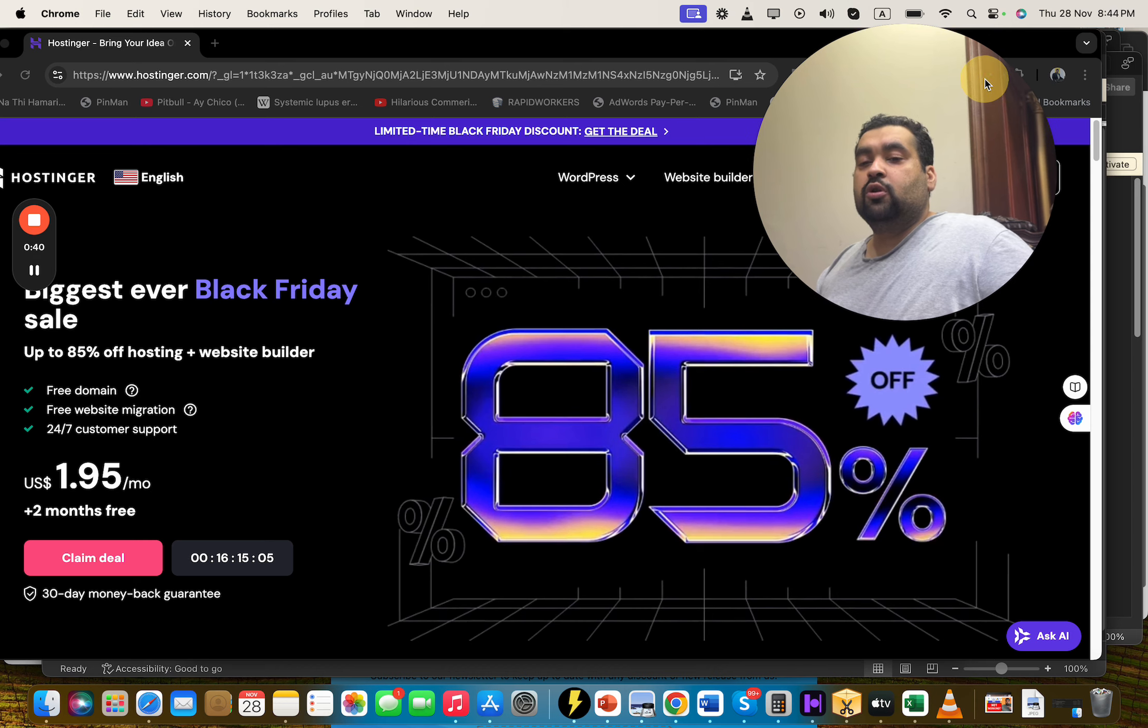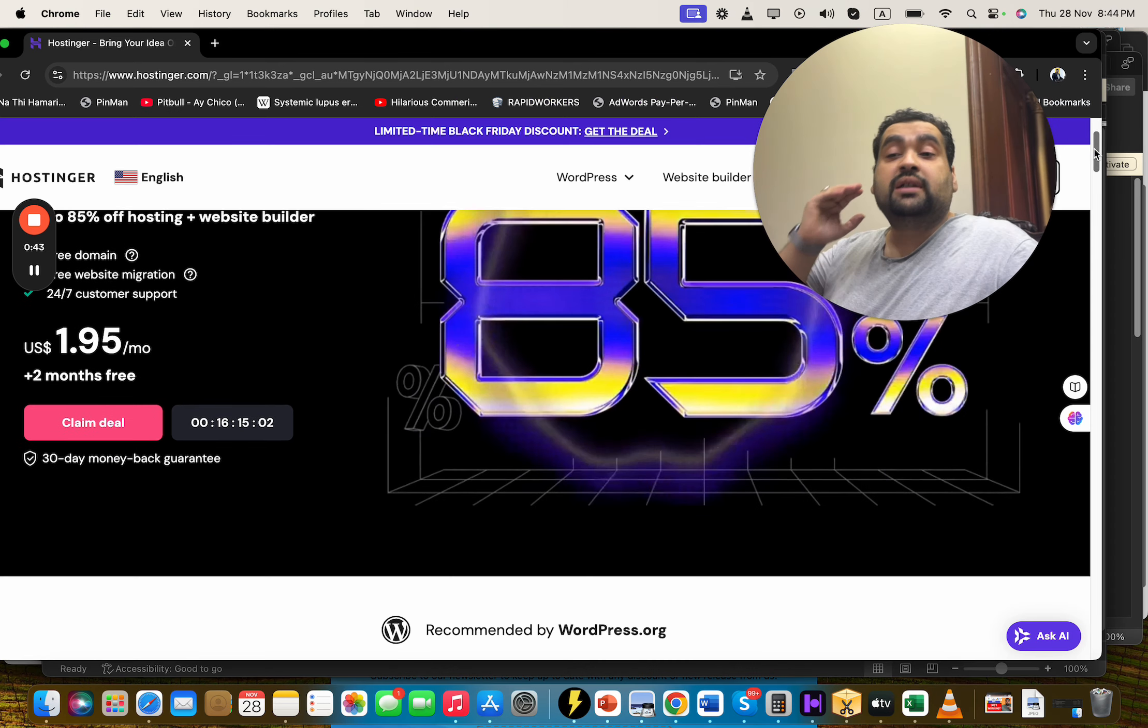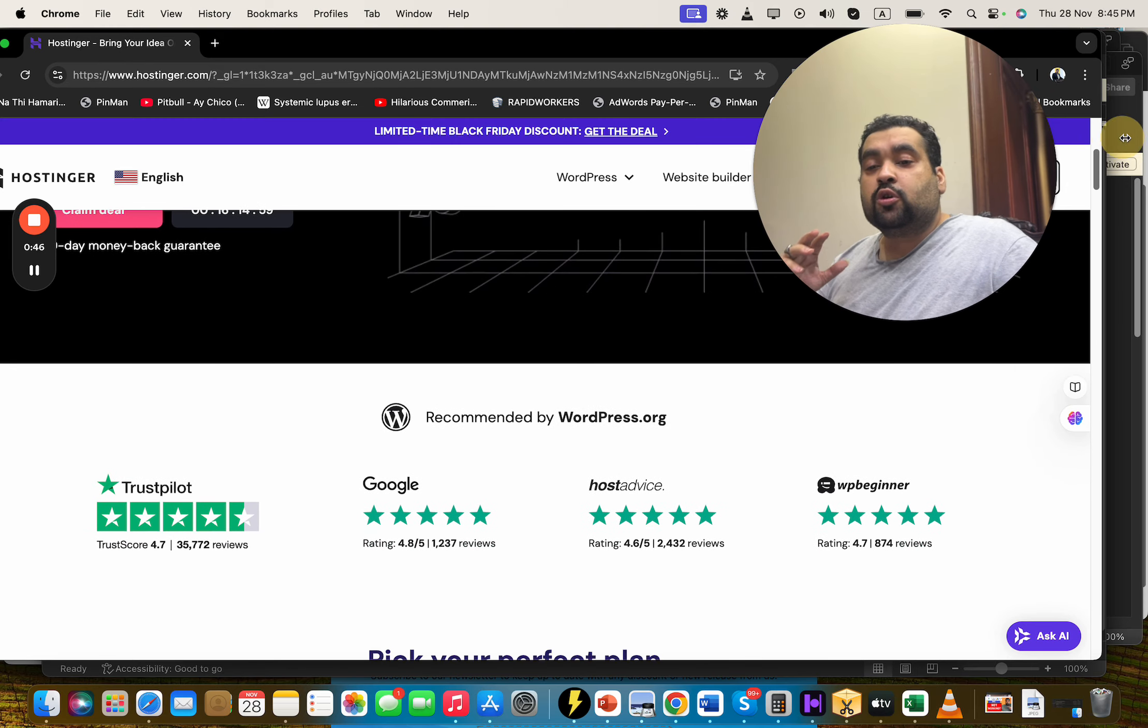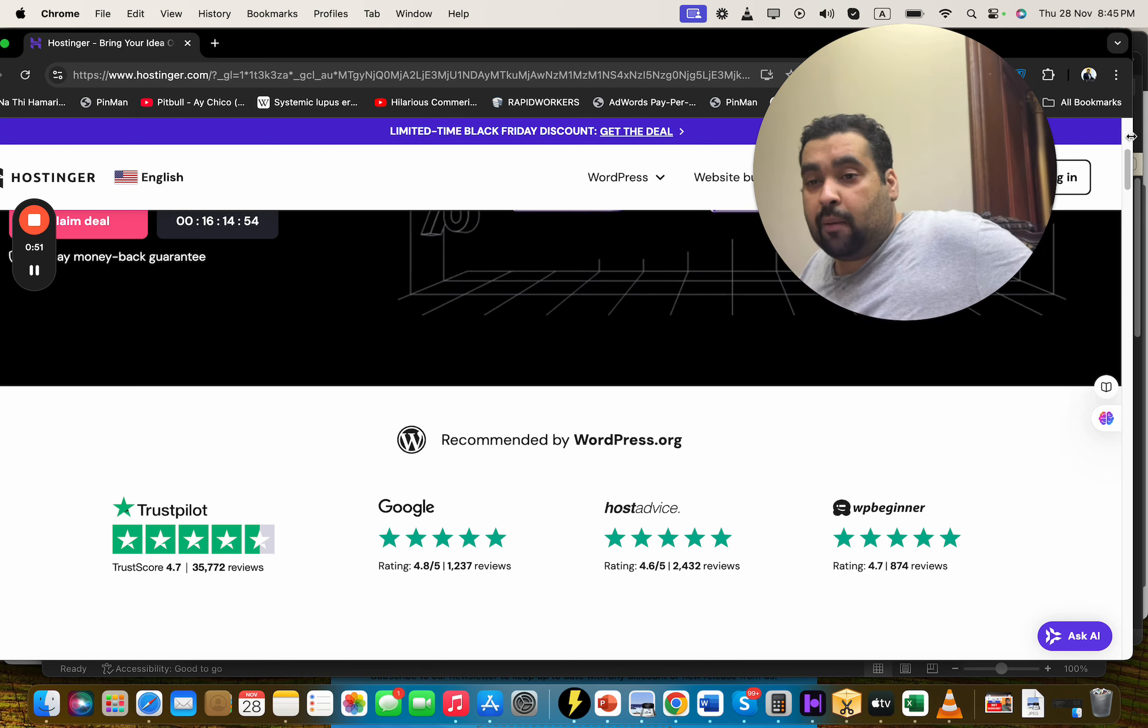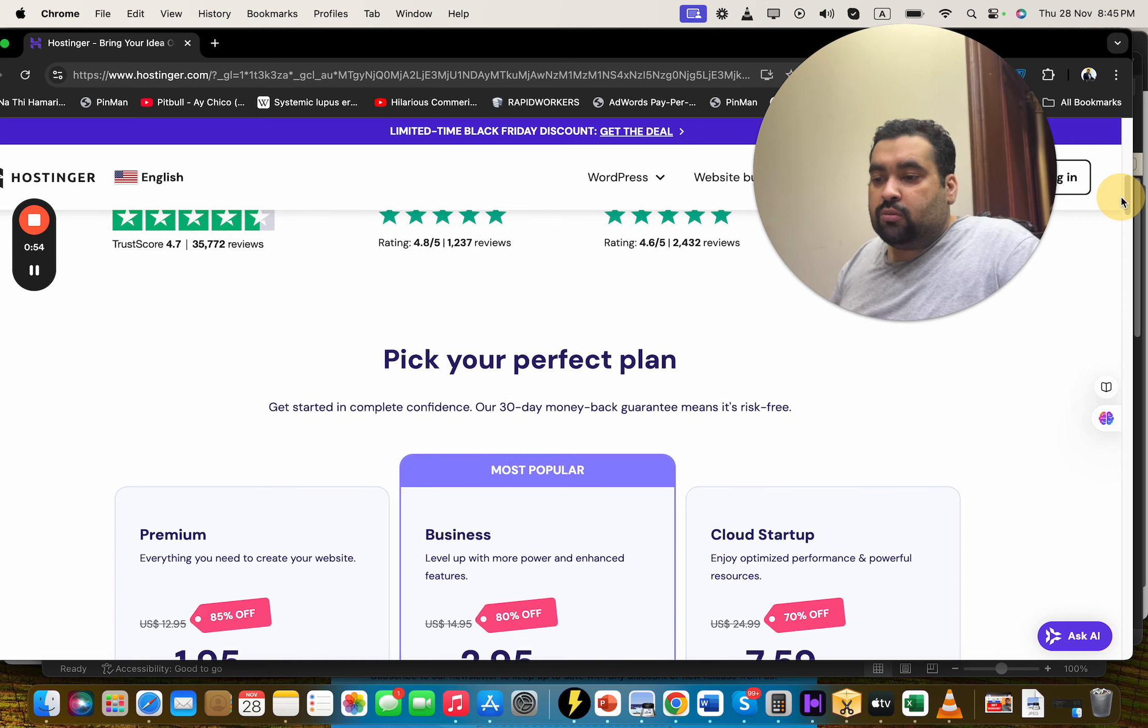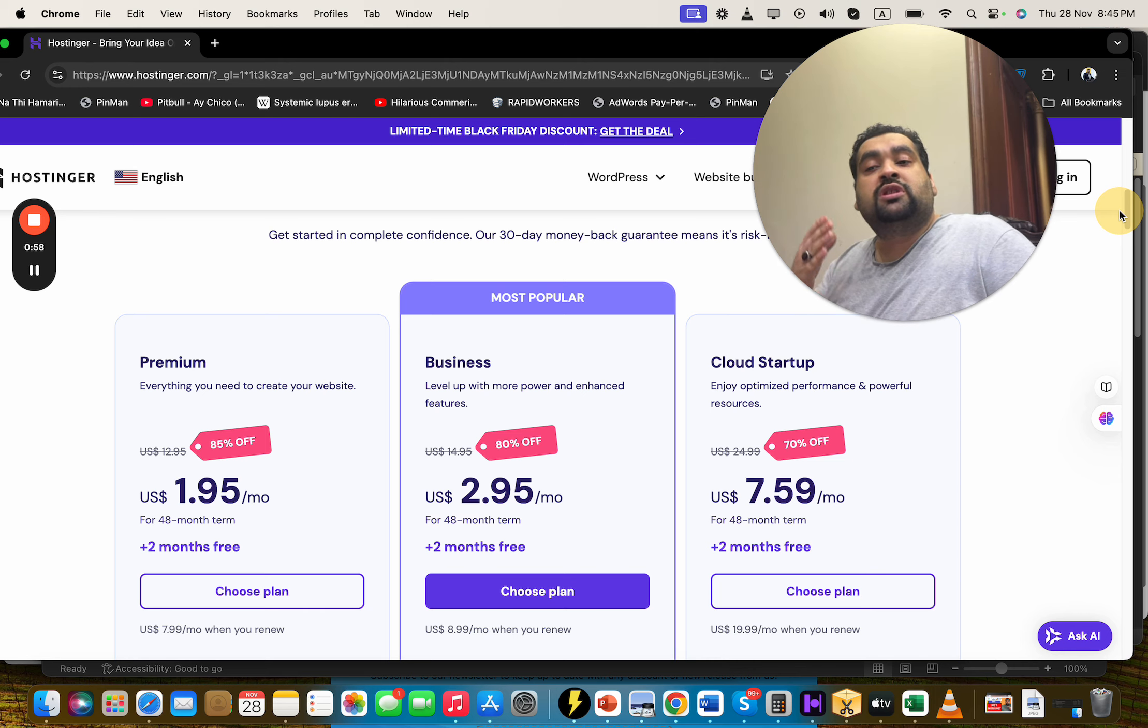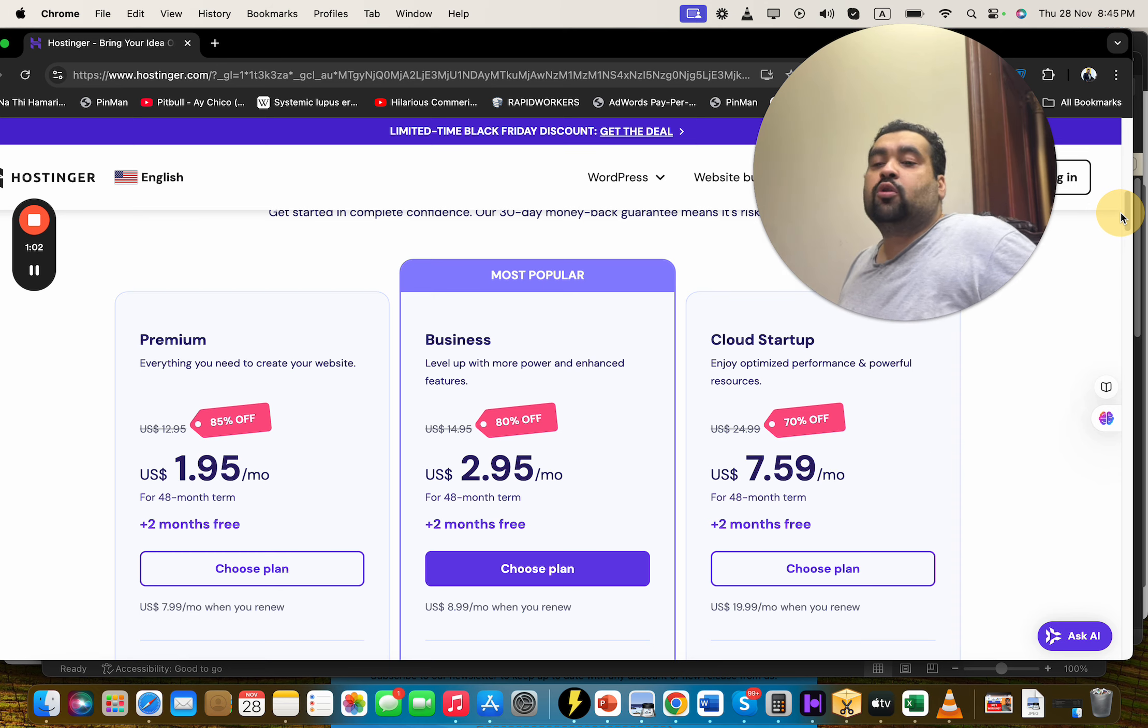If you scroll below, you can see that Hostinger is being recommended with 30 days money back guarantee. It's being recommended by WordPress.org, Trustpilot, Google, hosted by WPBeginner. All of them say that Hostinger is an amazing five-star review based company. Hostinger has three most popular plans you can choose any as per convenience, and you can get this coupon code discount on any plan you're going to opt.